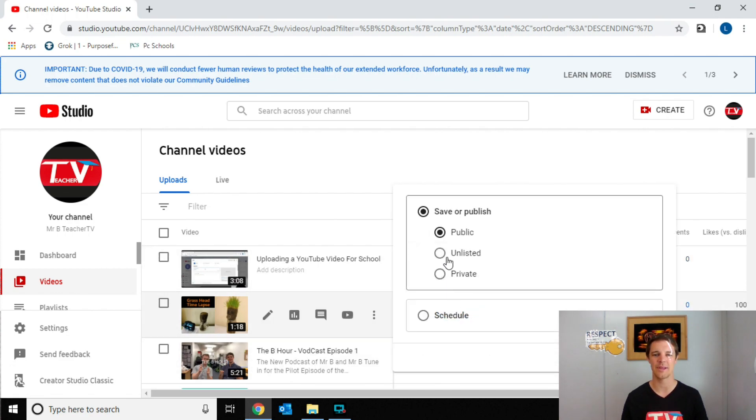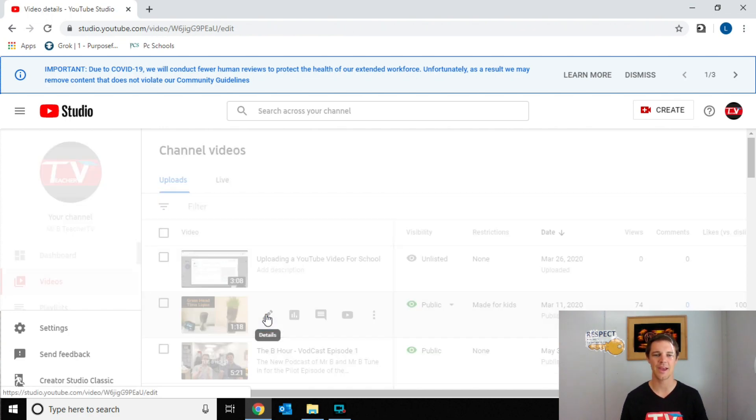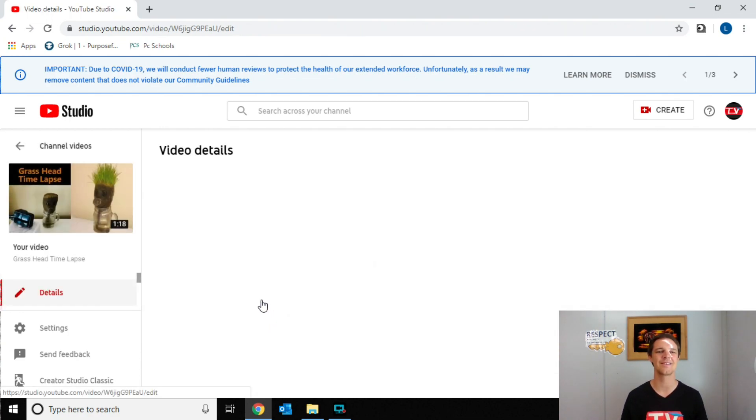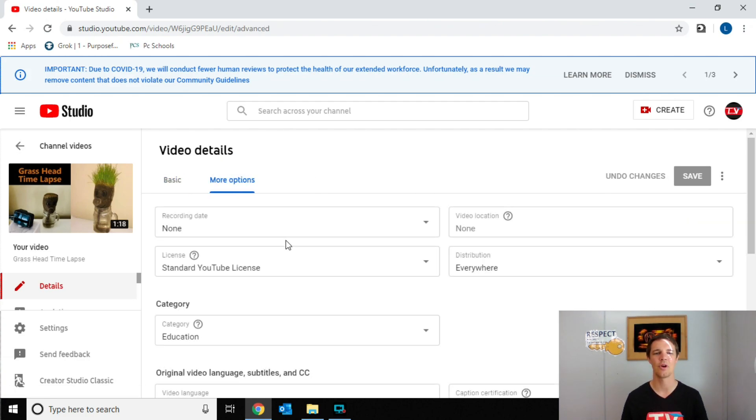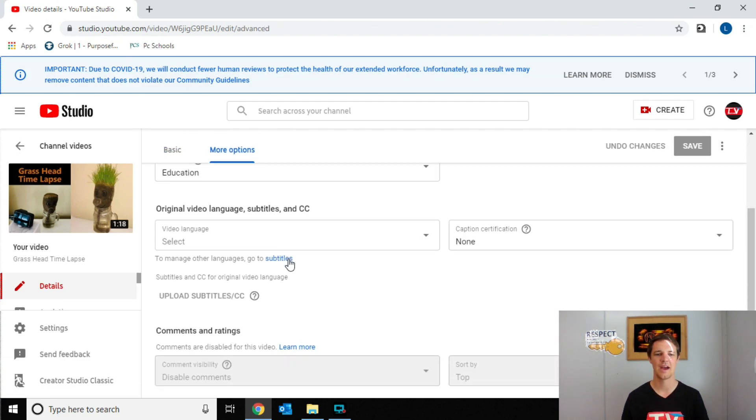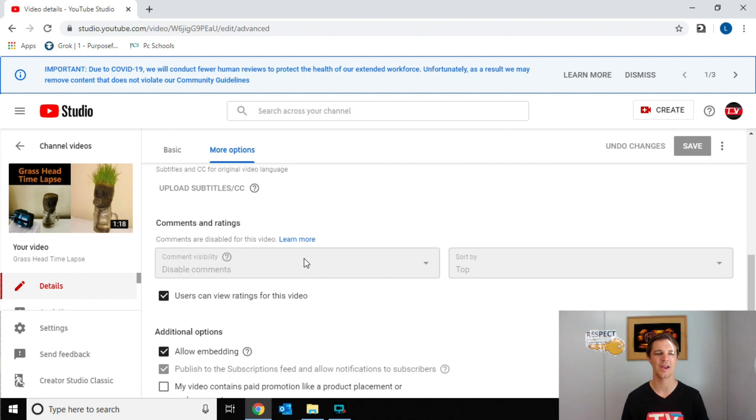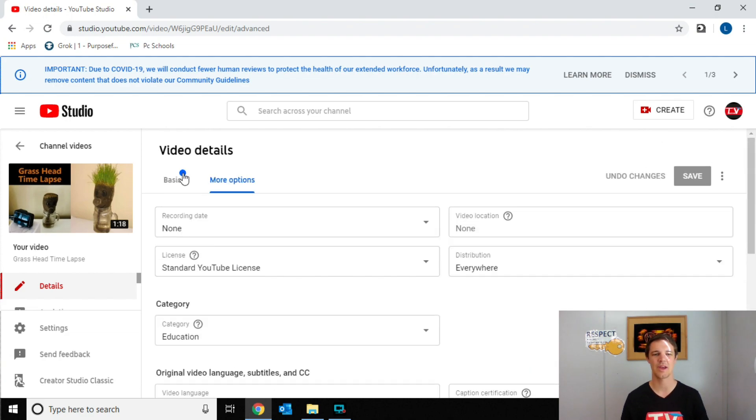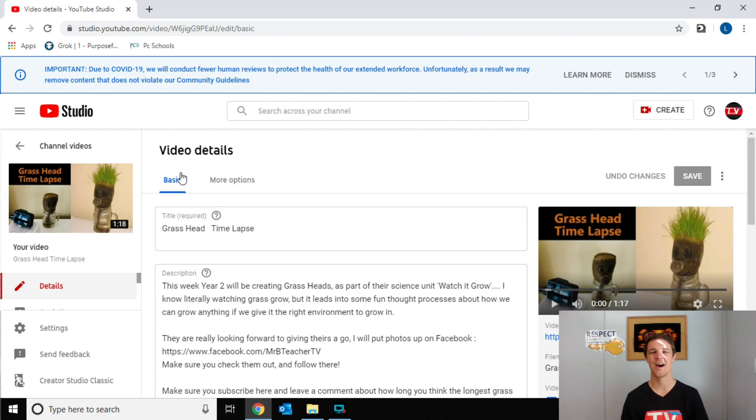I can always come here. I can hit unlisted here and that will pause that from being public. And if I need to turn the comments off, I can always come back in here, hit more options, and just come down to the comment section. This is the most and easiest way to make sure that we have our kids safe online when we're using our YouTube accounts.